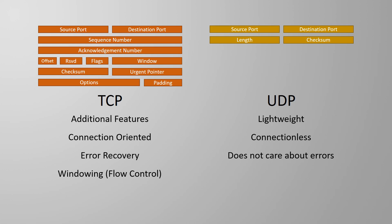The final difference I want to mention at this point is ordered data transfer. TCP uses sequence numbers in the header to track the order that segments should be processed in. This may be critical for some applications, but it does add extra overhead in processing time. This is not important for other applications, which may be why they use UDP. UDP does not care about the order the data is in.